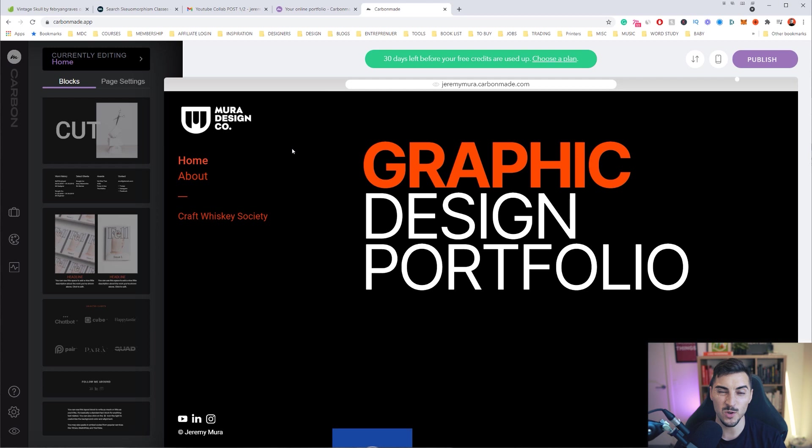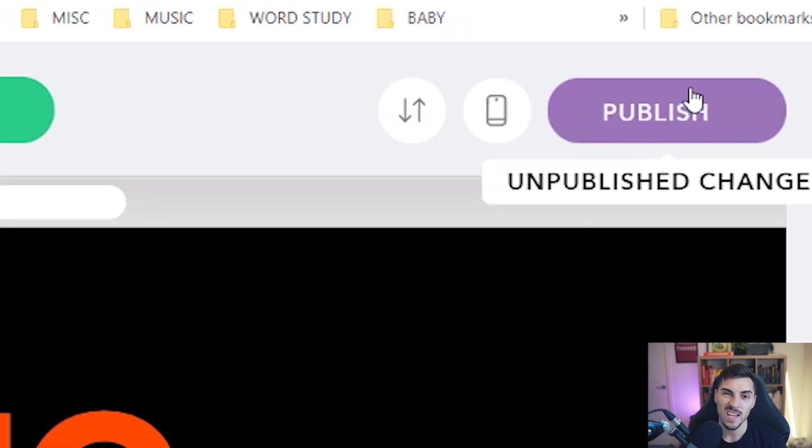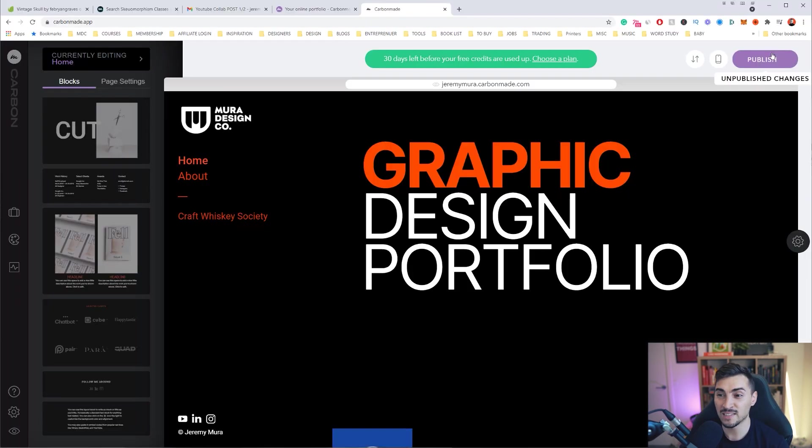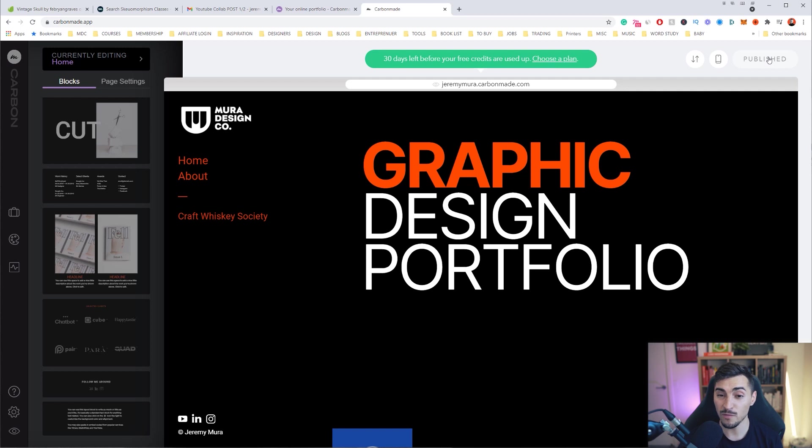Now once I'm happy with that, all I have to do is literally click publish at the top right corner. If you've done changes, it's always going to ask you to republish, but if it's your first time it's going to say go live. I'm just going to click publish and all I have to do now is click the little link at the top and it's going to open up my brand new website just like that.